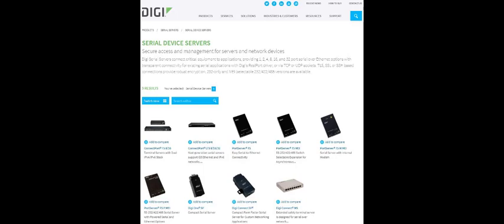Hi, this is Jeremy with Digi Tech Support. You may need to periodically update the firmware on your Digi networking device to add support for a new feature, for example, or fix a known issue. This video will demonstrate how to update the firmware via the device's web interface.